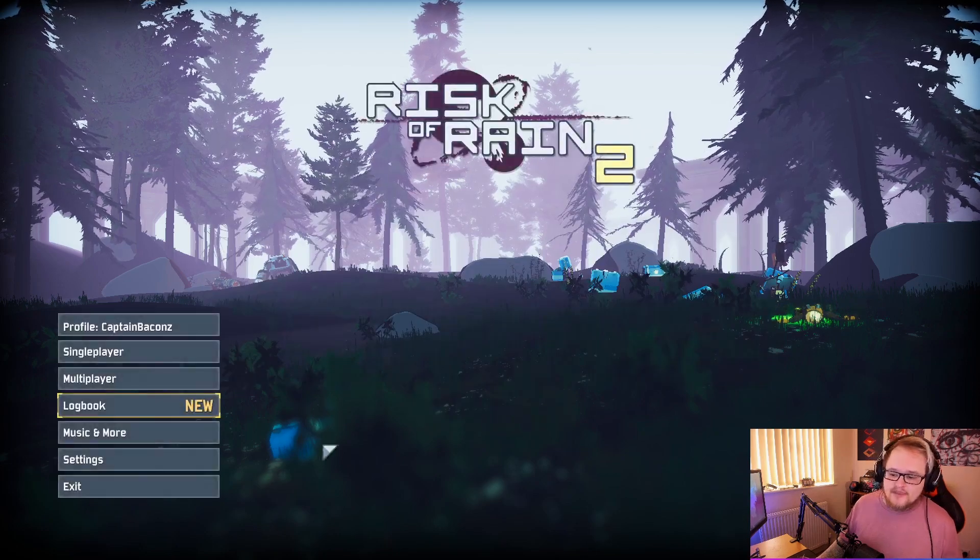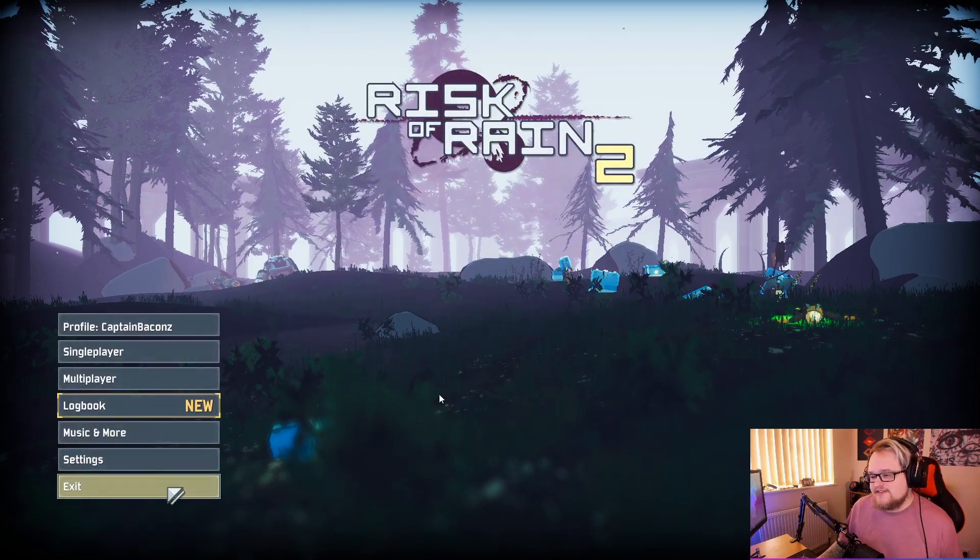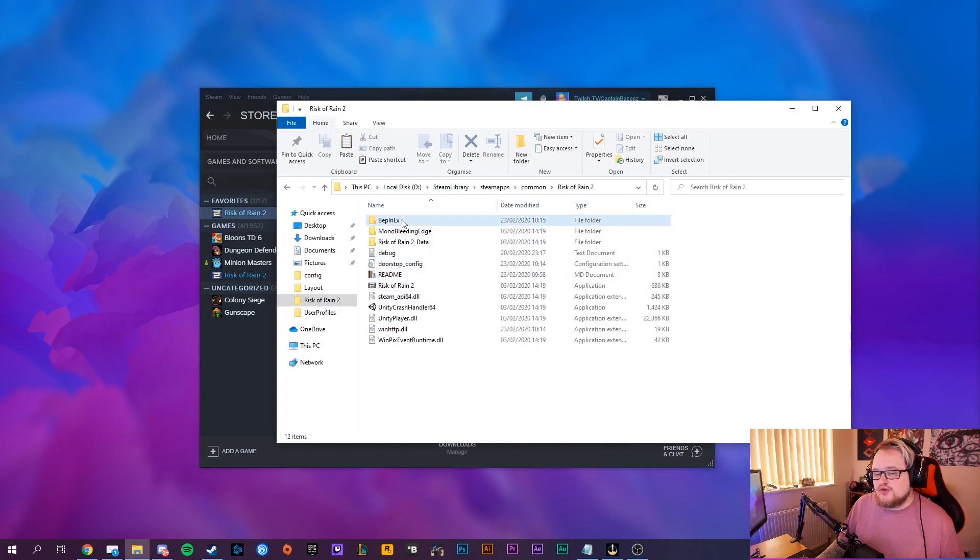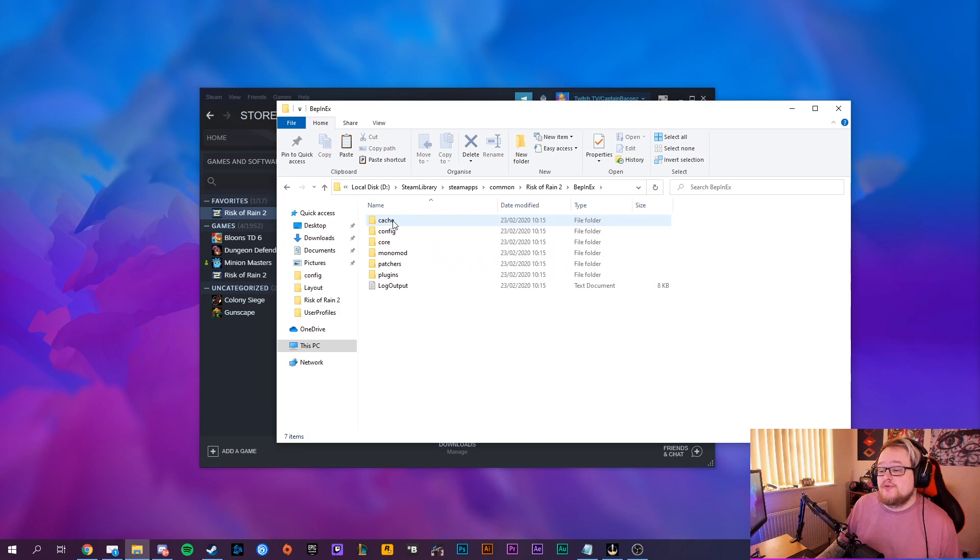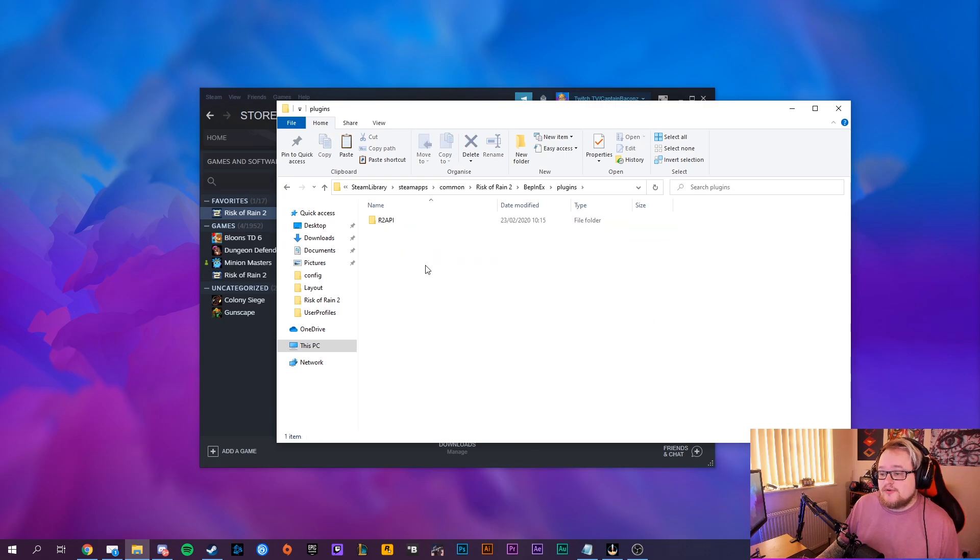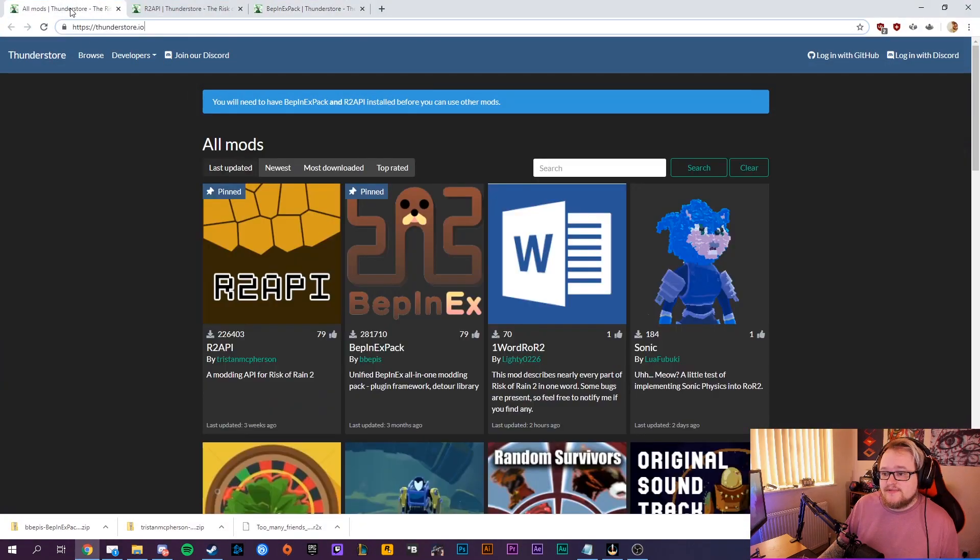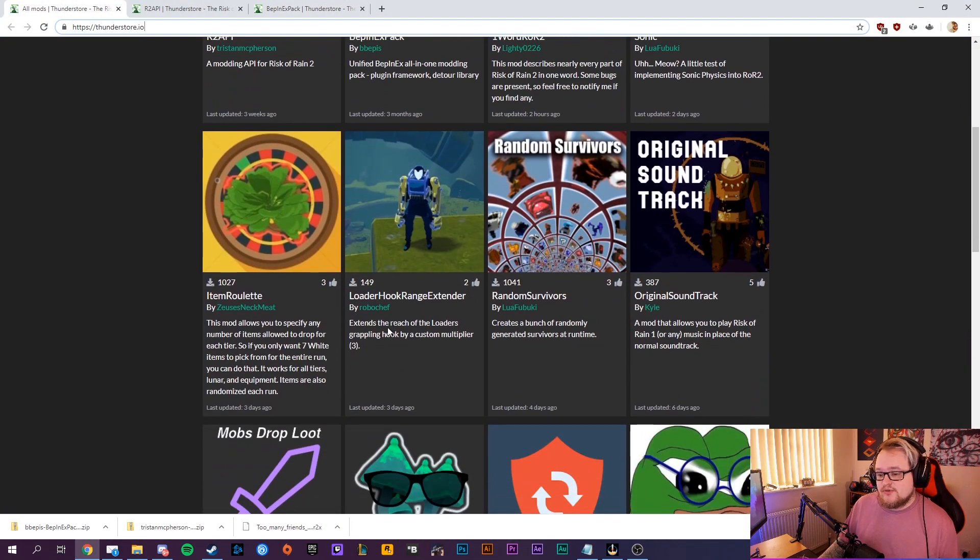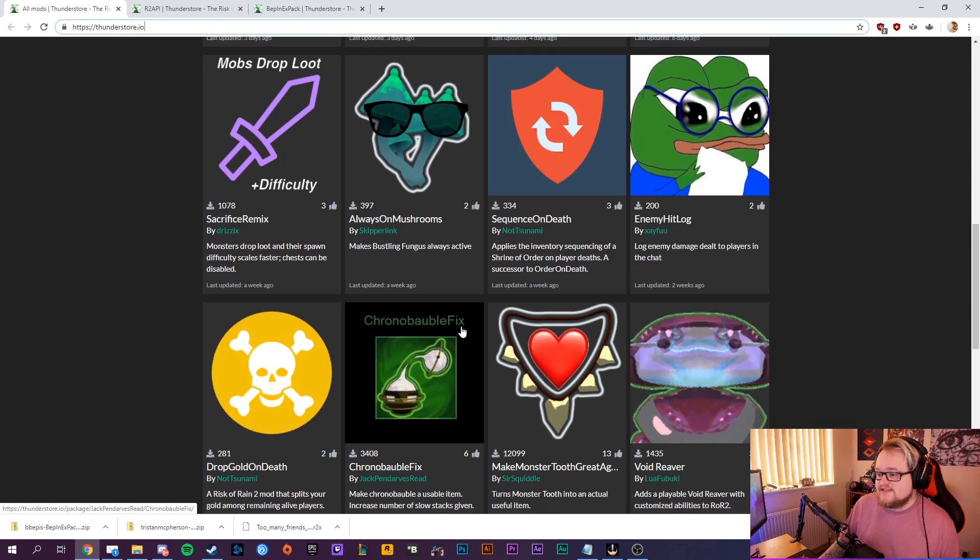Now any other mods that you want to install to your modding, all you do is go into BepInEx folder, you go into the plugins folder, and all the DLL files that you download from this website will go into there. So for example, if I wanted to install...